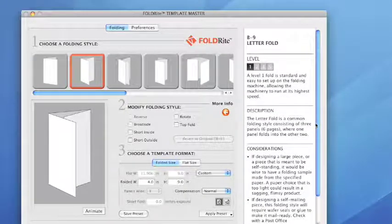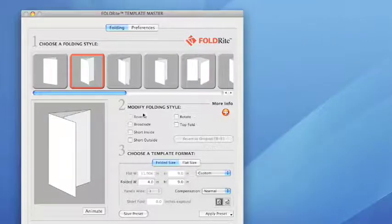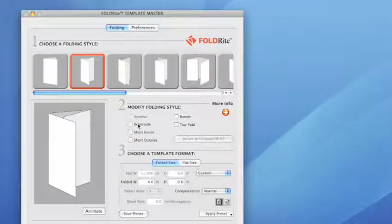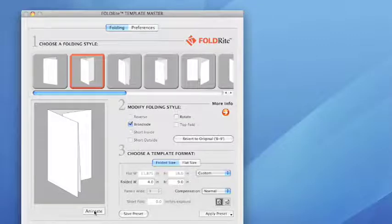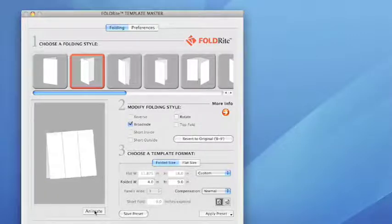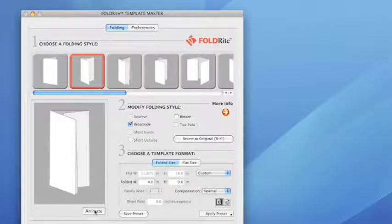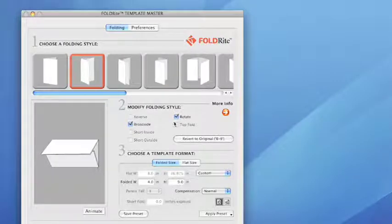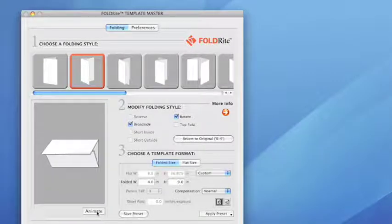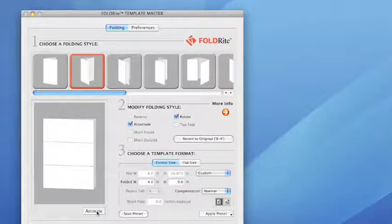You also have the ability to modify folding styles. There are 11 base folds but you can modify for up to 85 different folds within FoldRite Template Master. As you can see we're rotating, turning it into a broadside. All sorts of neat things you can do. And then you can always revert back to the original fold that you chose.